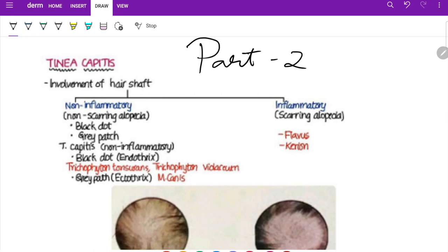Tinea manum often presents as unilateral hyperkeratosis with fine white scales. There are three genera of dermatophytes: Trichophyton, Epidermophyton, and Microsporum. Trichophyton involves skin, nails, and hair. Epidermophyton involves skin and nails — microconidial absent, macroconidia smooth-walled. Microsporum involves hair and skin; nail involvement is not typical.